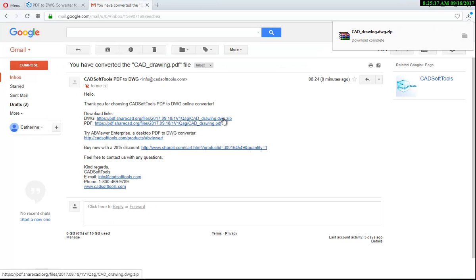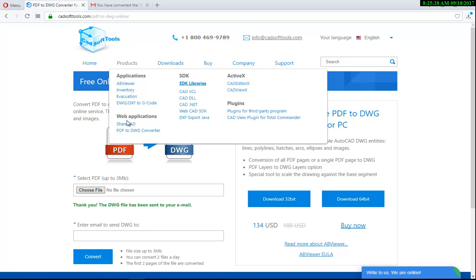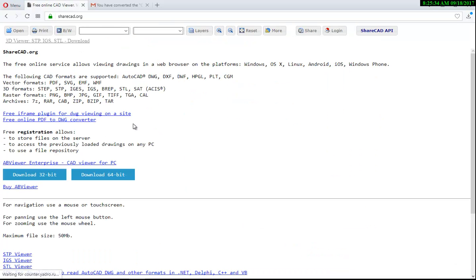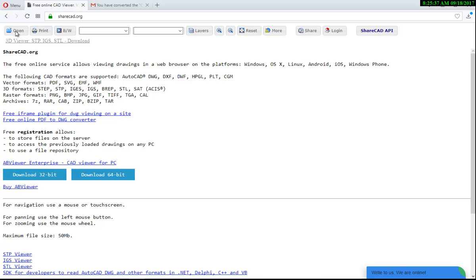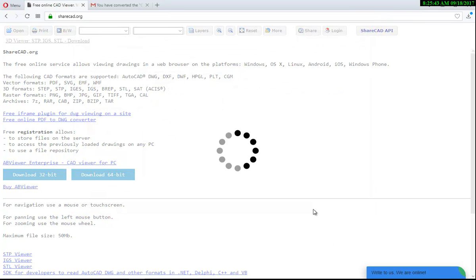You can open the converted DWG file using our free online viewer ShareCAD.org. Click the Products tab, then go to the web application ShareCAD. You will be redirected to another site where you should click the Open button and select the file to open.